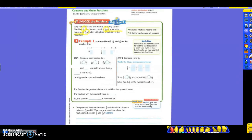They're going to have you locate and label these fractions on a number line. Look at the math idea: sometimes it is not reasonable to find the exact location of a point on a number line, so benchmarks can help us find approximate locations. The benchmarks we used are one-half and one whole. The number line has zero, one-half, and one. We're going to locate and label three-fifths, one-twelfth, and nine-tenths on that number line.